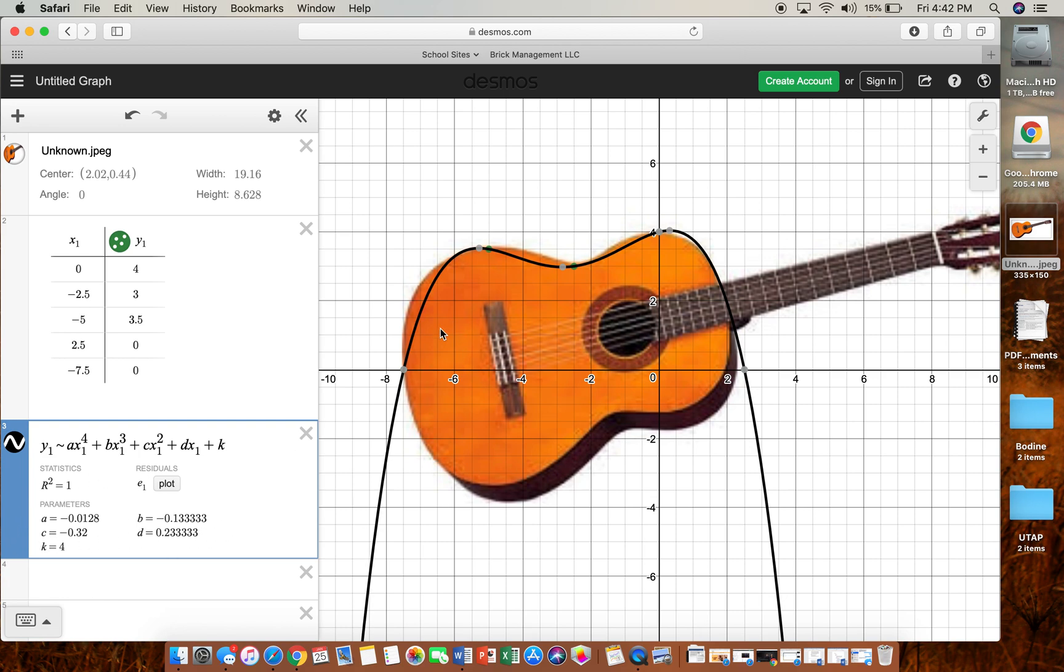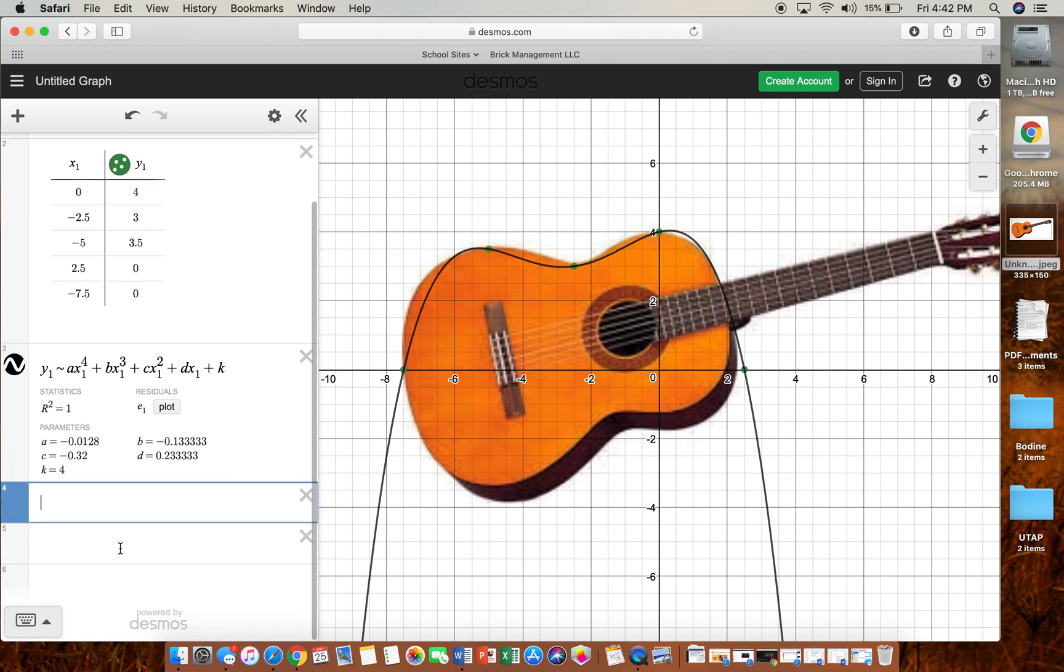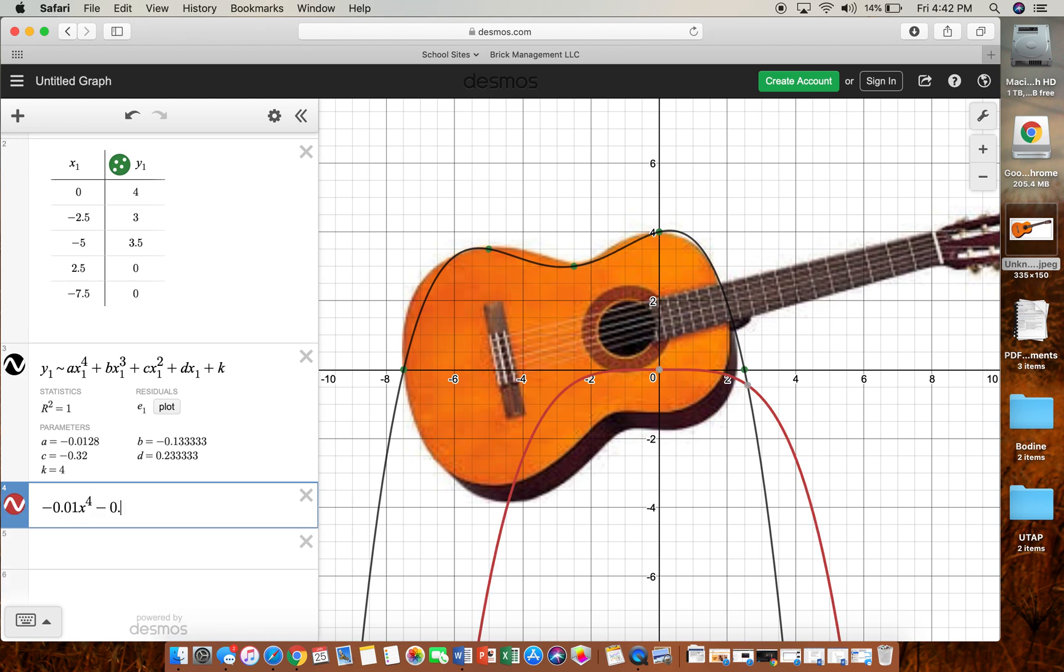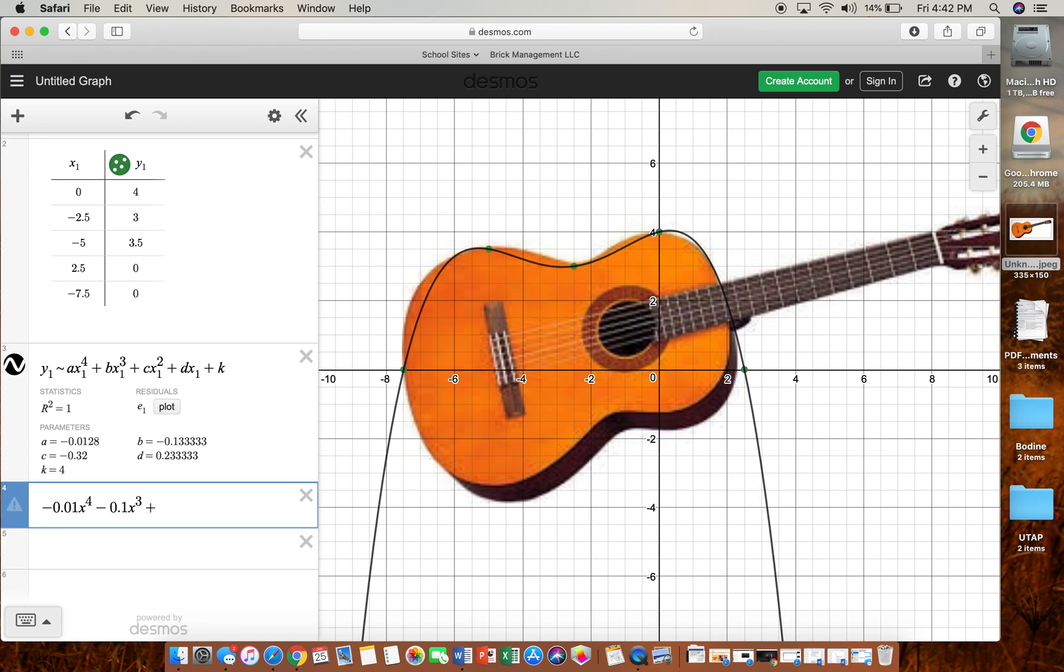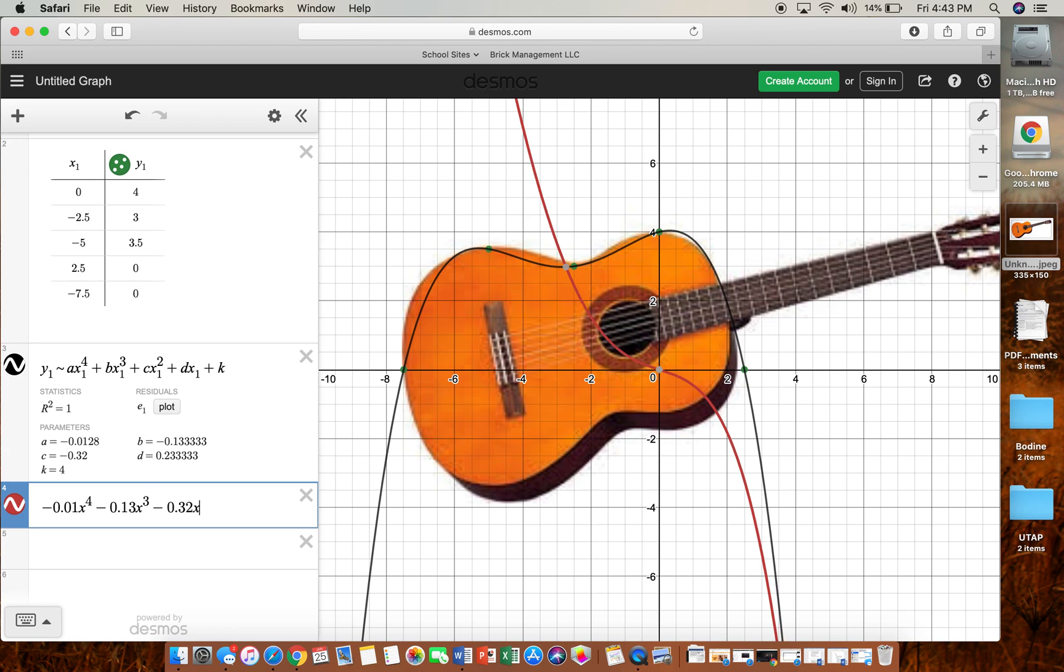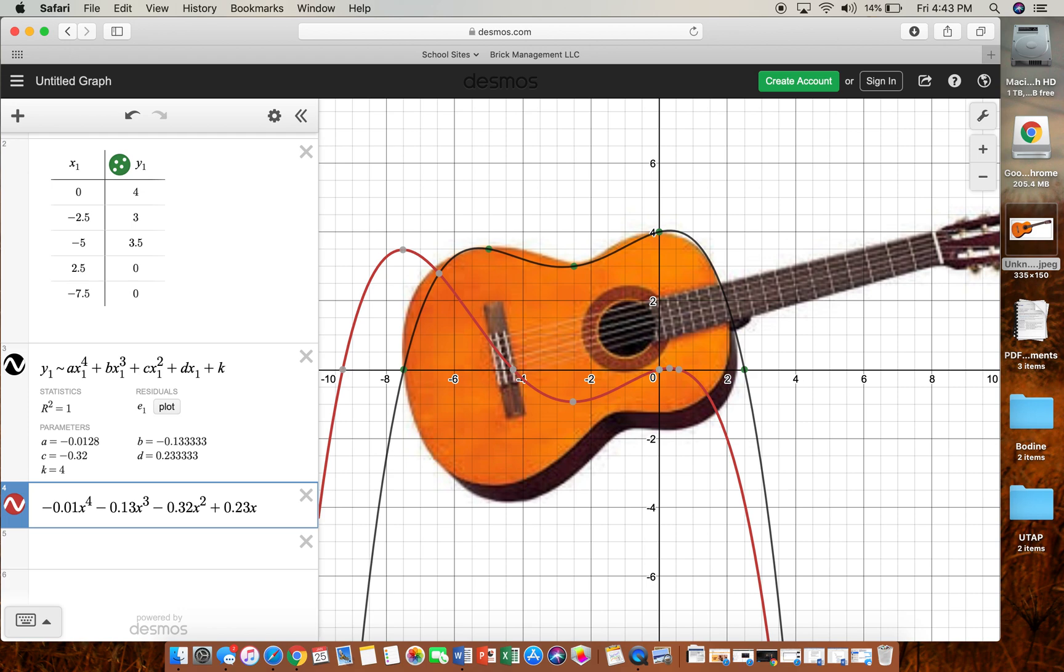And then it shows us our graph. So now let's round our coefficients so that they're easy to deal with. So we could say negative 0.01x to the fourth, b is negative 0.1x to the third, c is negative 0.32—let's give two decimal points for everything. This is x squared, our d is 0.23x, and then our k is plus four.